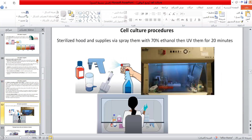To start the cell culture, we must first sterilize the hood and supplies by spraying them with 70 percent ethanol, then leave them for 20 minutes before initiating a cell culture procedure.